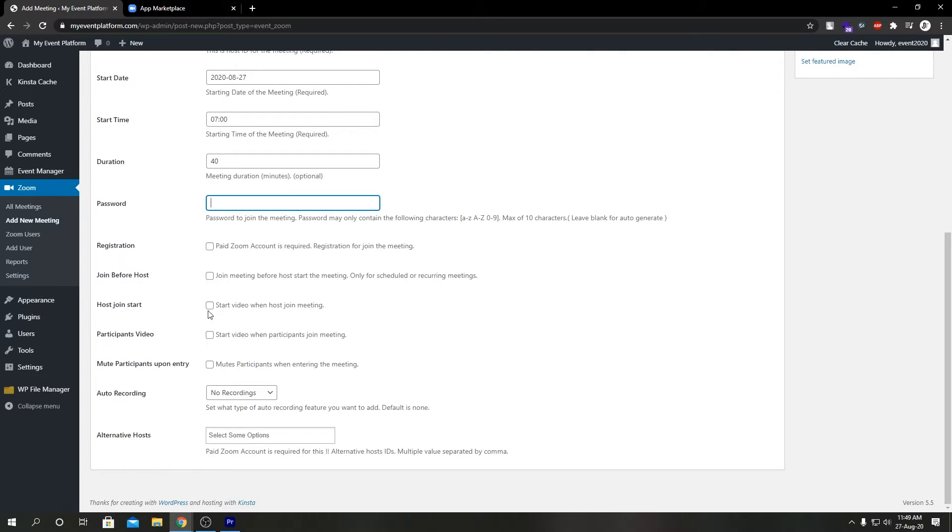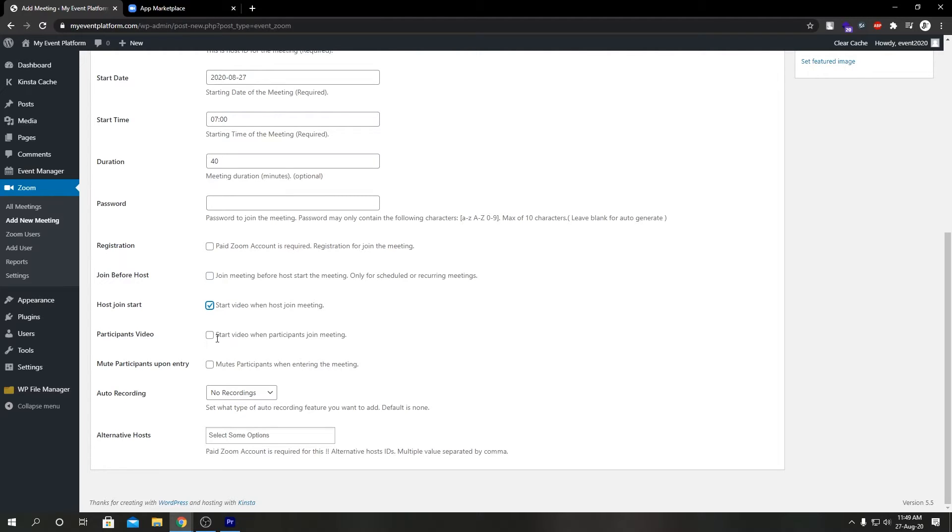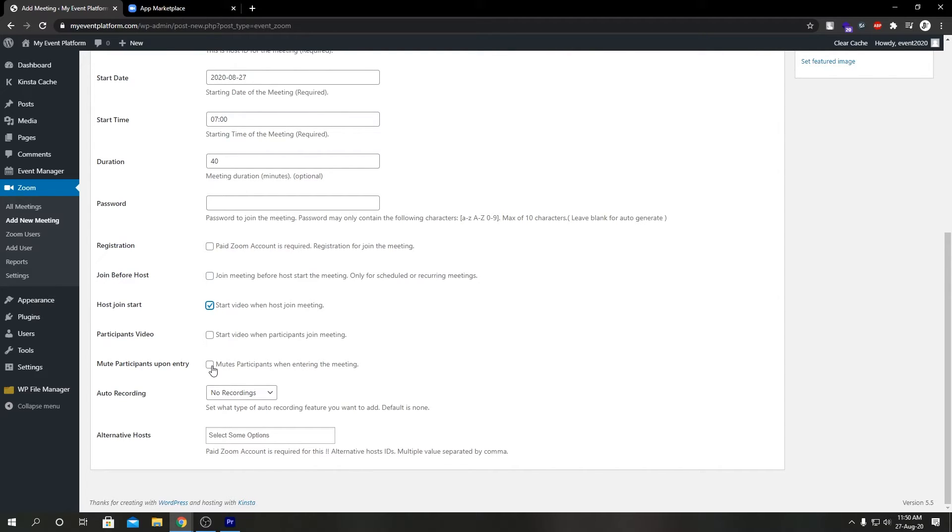Host Video: start the video when the host actually joins the meeting. Let's check that on. Participants Video: start the video when participants join the meeting. We're going to leave that disabled. Mute Participants Upon Entry: if you want your participants to get muted when they join the meeting, you can toggle this on.